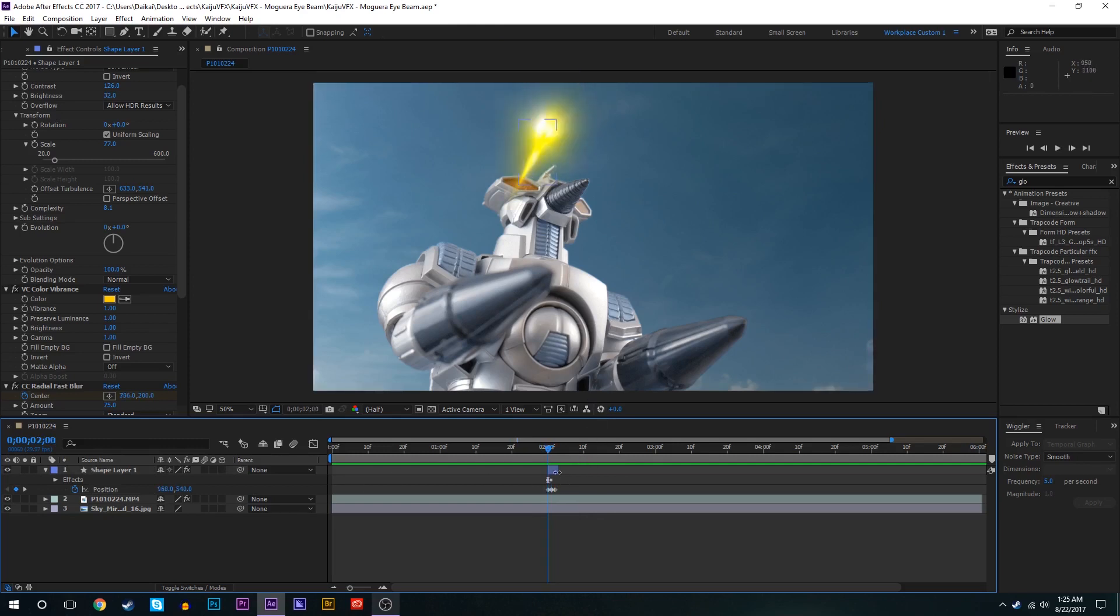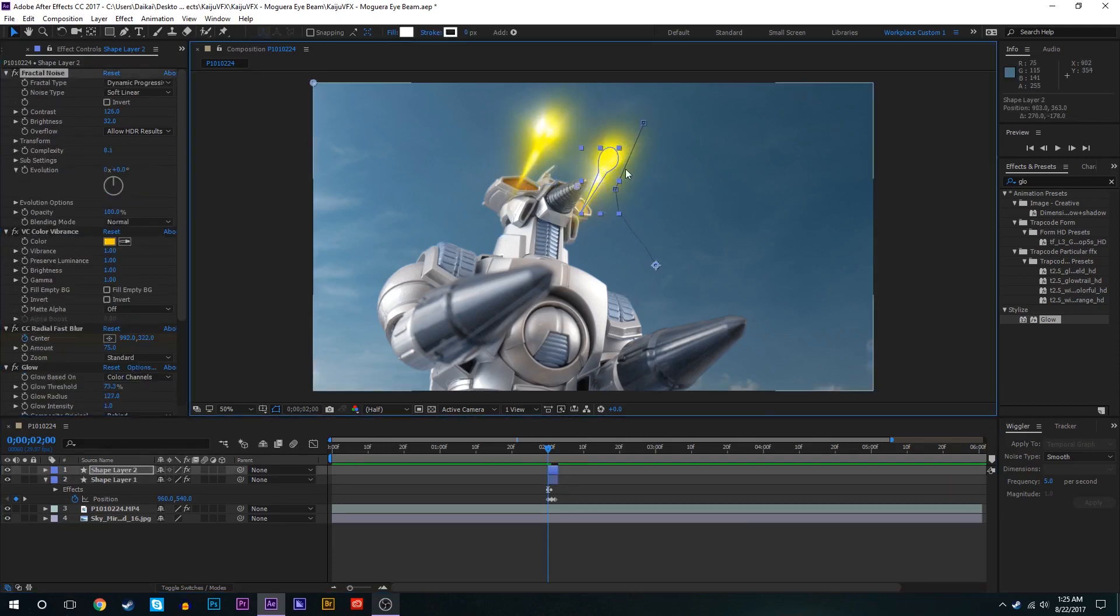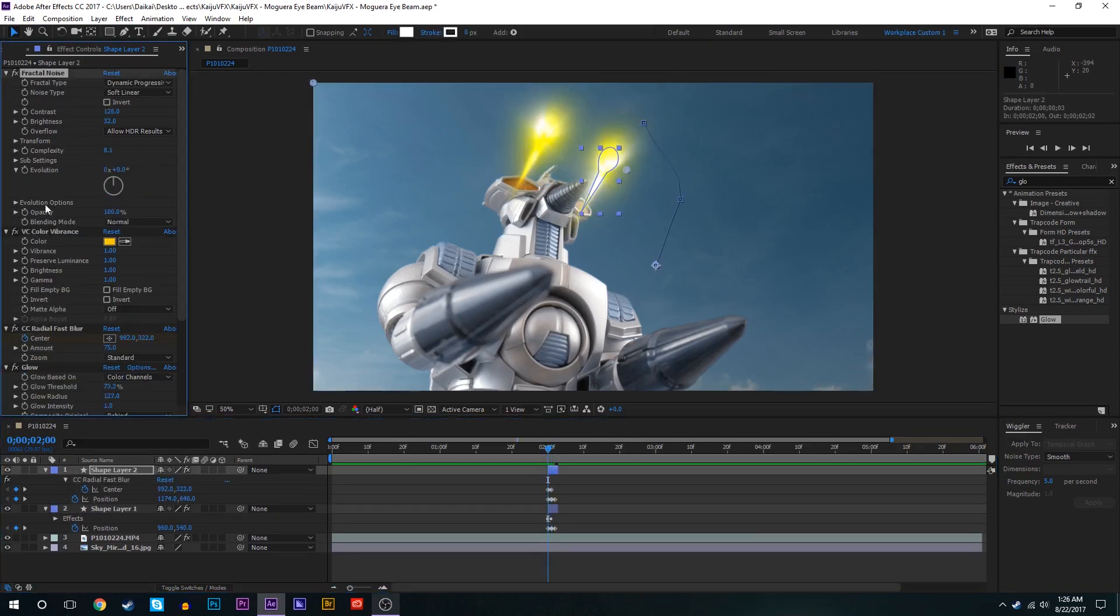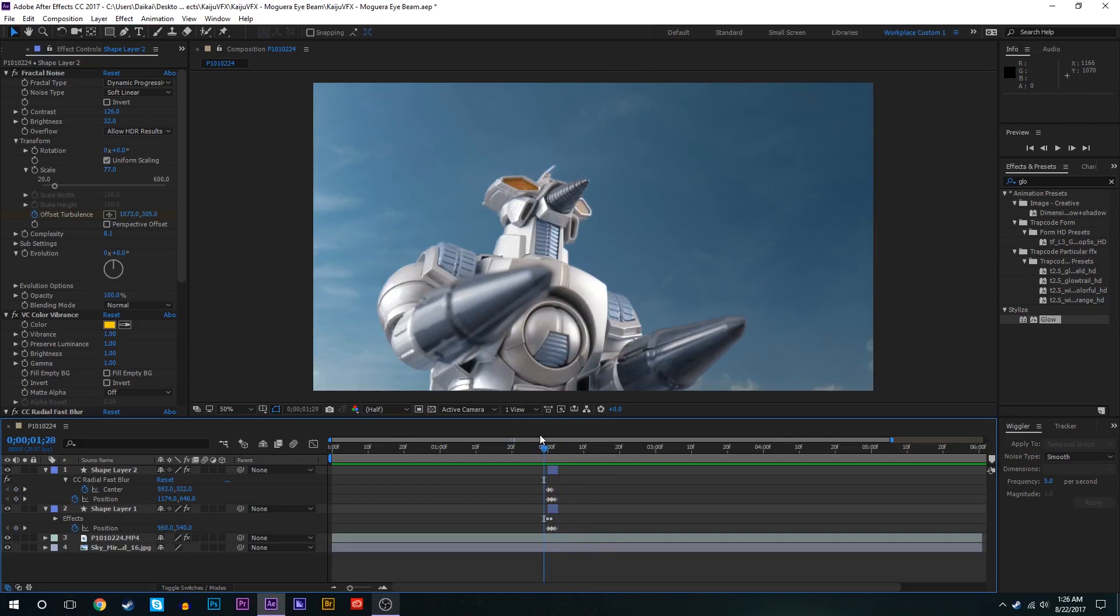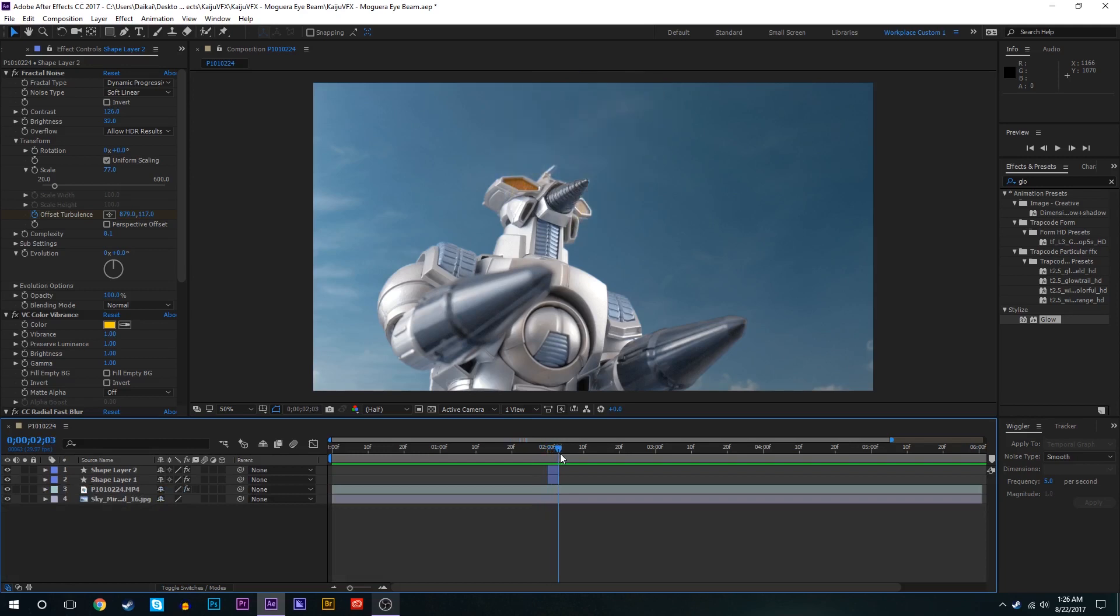All right so real quick I'm just going to repeat that whole process to create the beam coming out of the second eye. There we go. So now we've got Moguera's eye beams firing off in succession right at the same time.